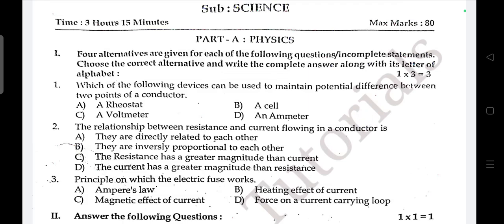Question two: The relationship between the resistance and current flowing in a conductor is — answer is B, they are inversely proportional to each other. Question three: The principle on which an electric fuse works?